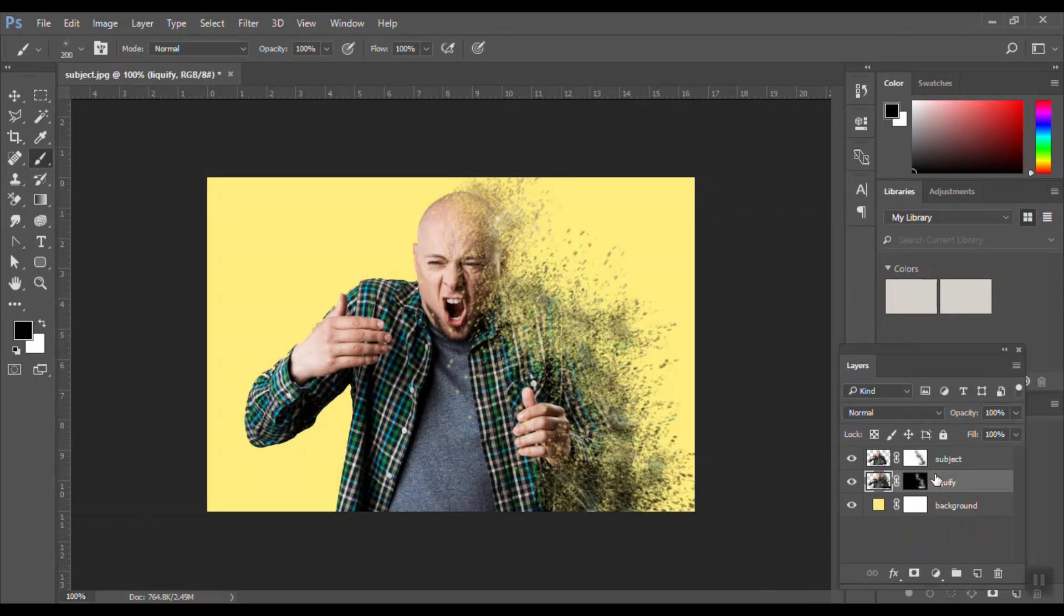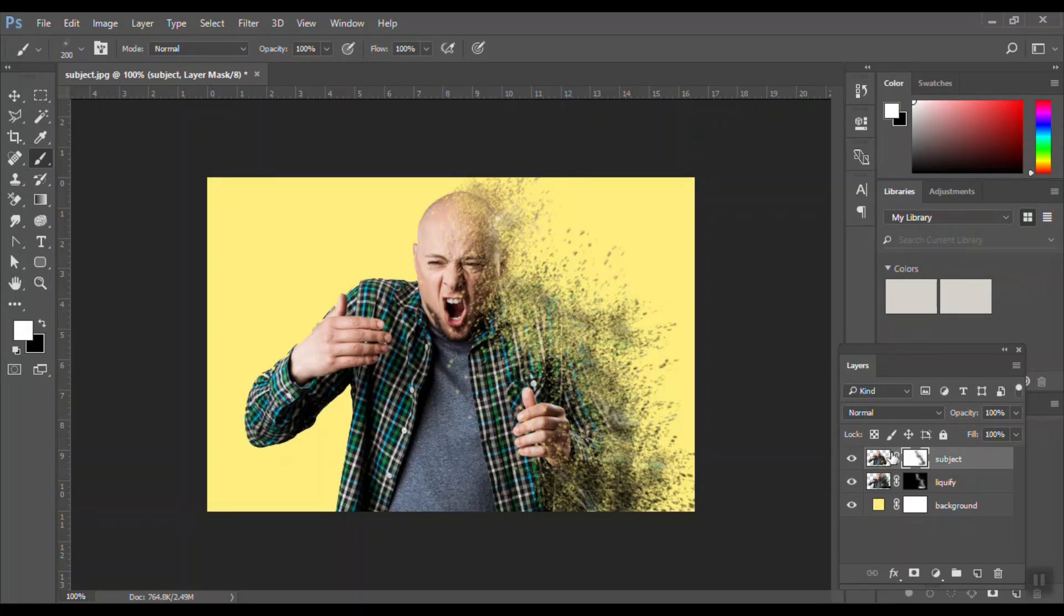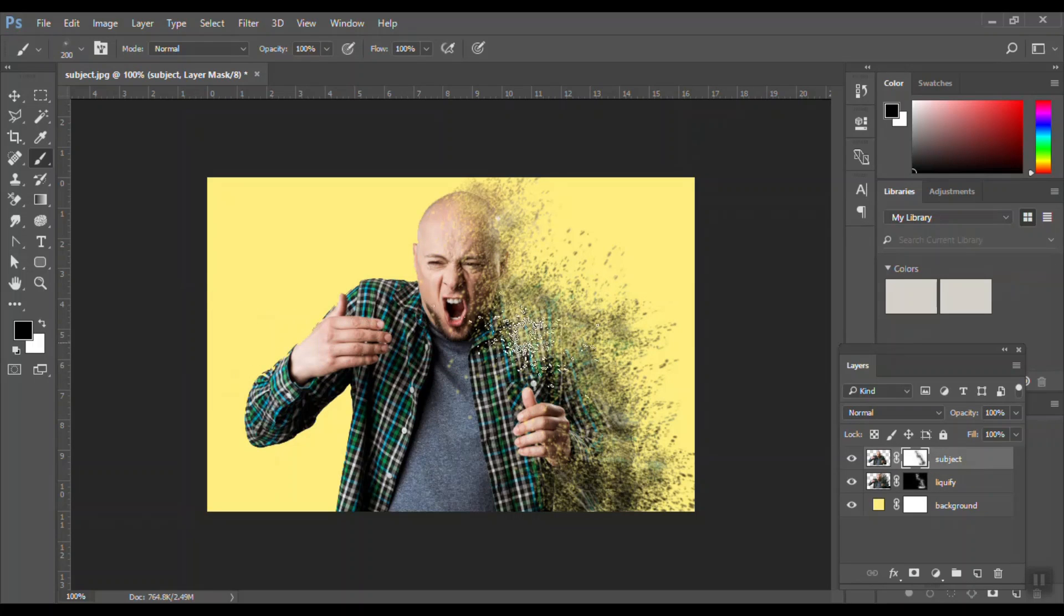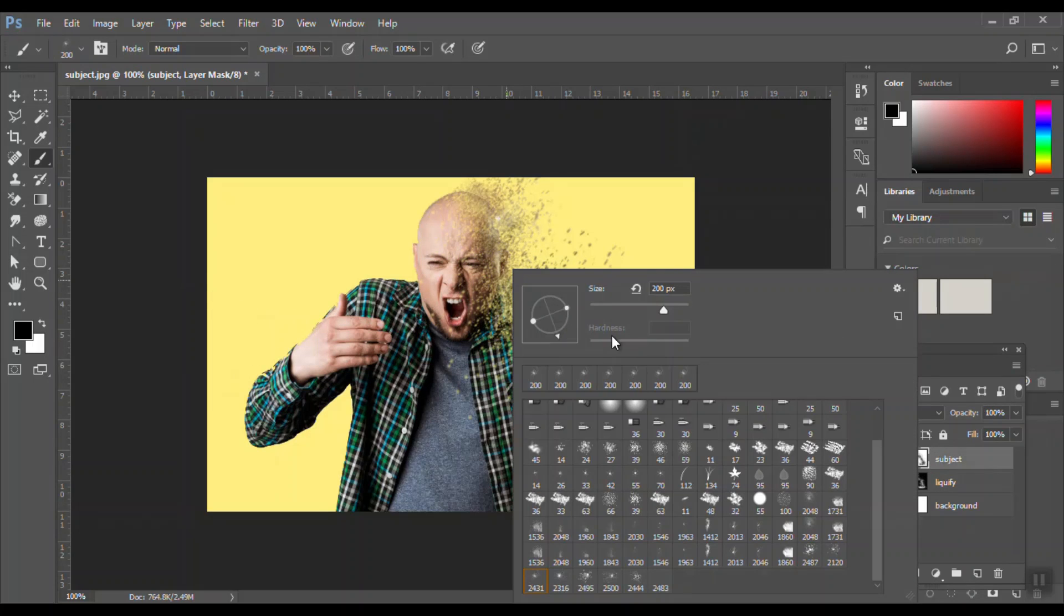Now I'll come back to my masking. Just make sure if you select the white color mask, make sure your foreground is black. And you can adjust the brush angle.